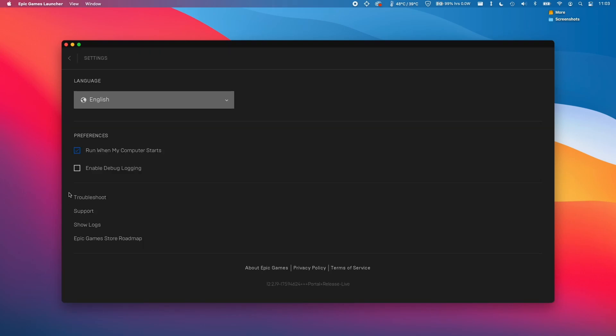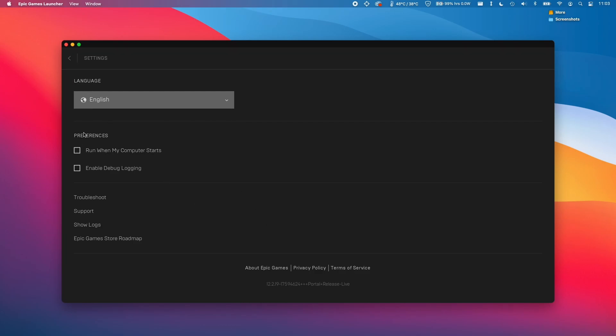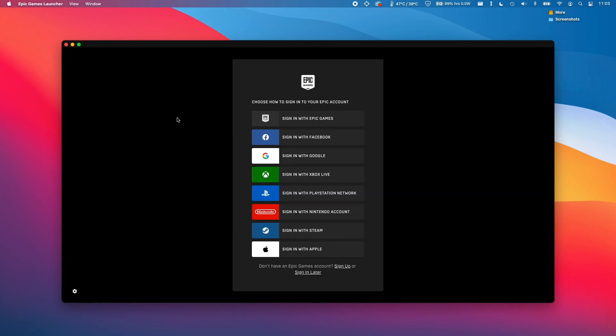We can go into the settings section here and untick this 'when my computer starts' preference box to remove that from the Mac startup. So that is how you remove the Epic Games Store from the Mac startup.